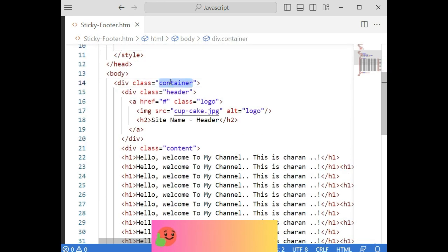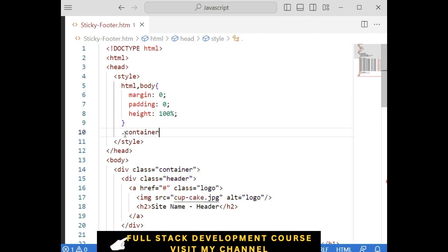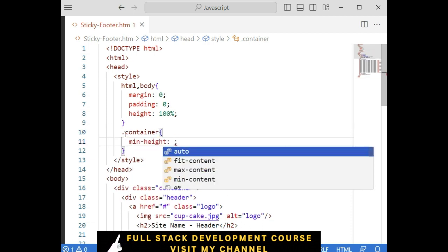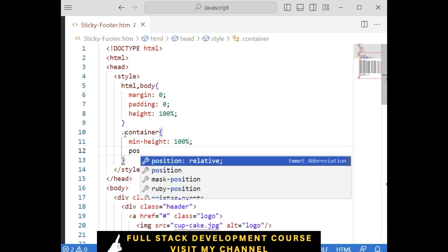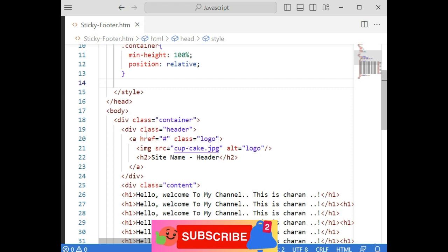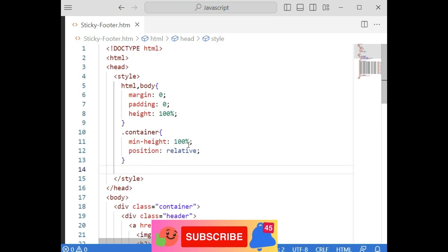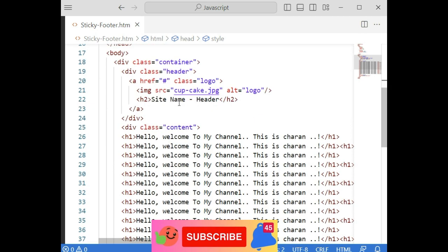Next let's define the container — the class 'container'. We have to specifically add: minimum height 100 percent, and position relative. This is the main container.